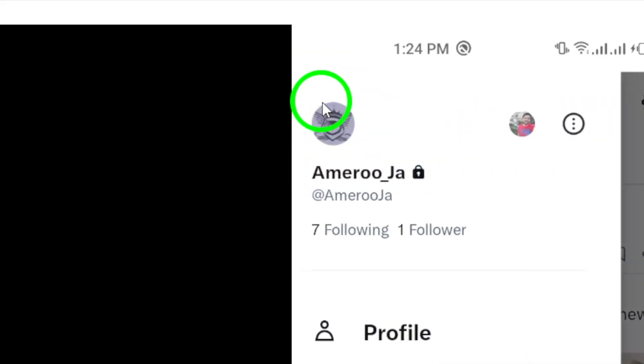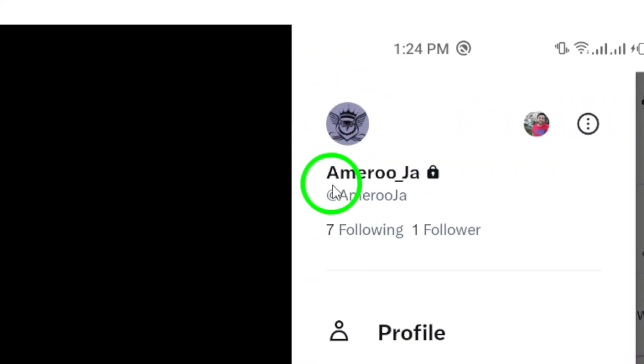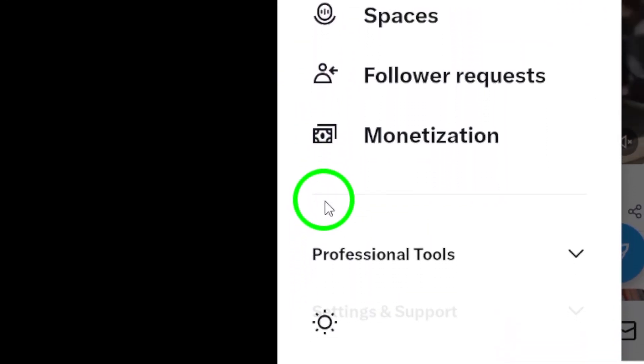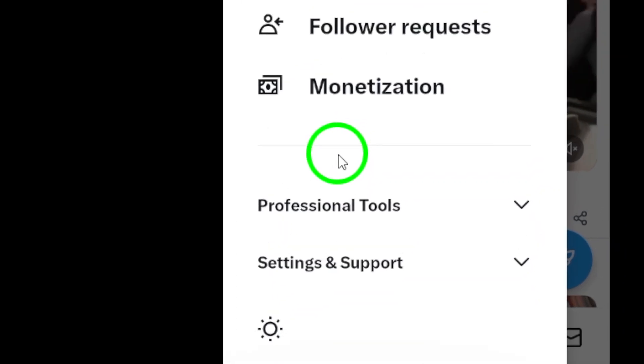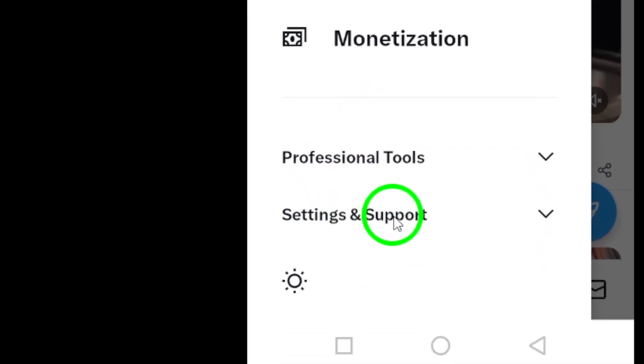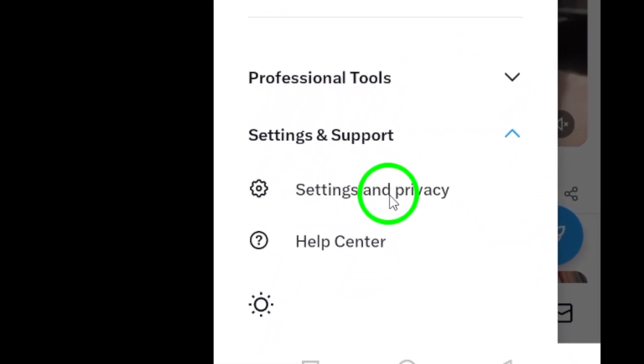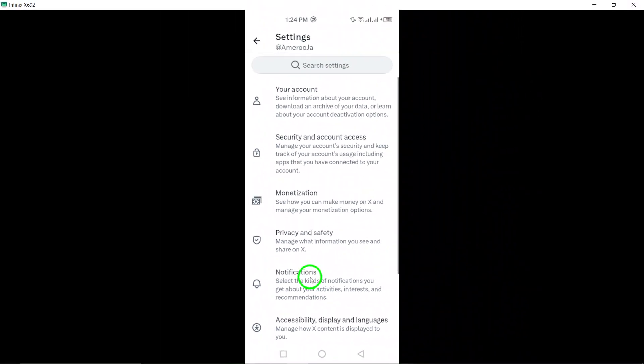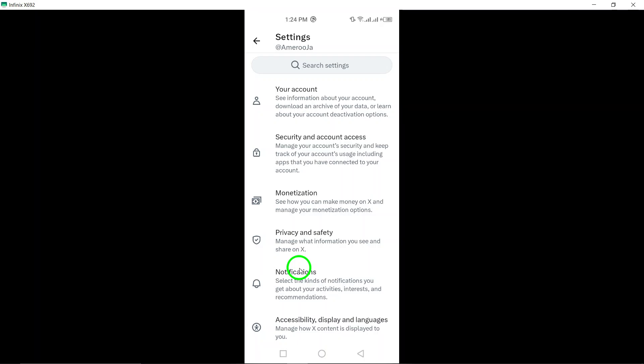Step 3. In the sidebar menu, tap on Settings & Support, and then select Settings & Privacy. This will lead you to the Settings section where you can adjust your account preferences.